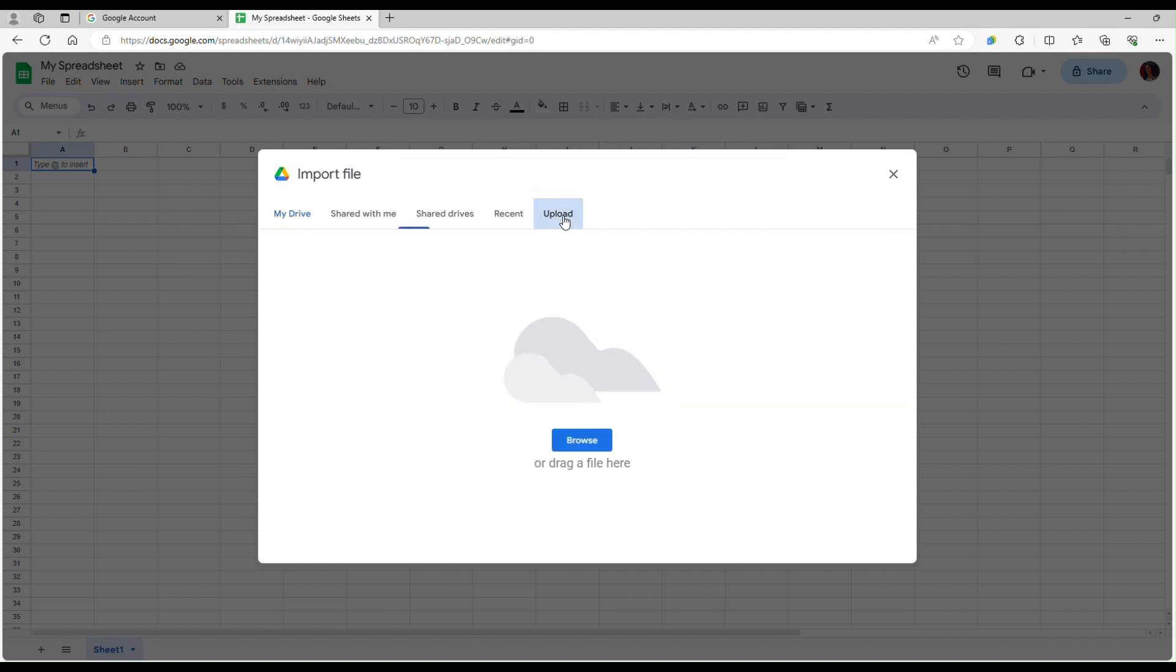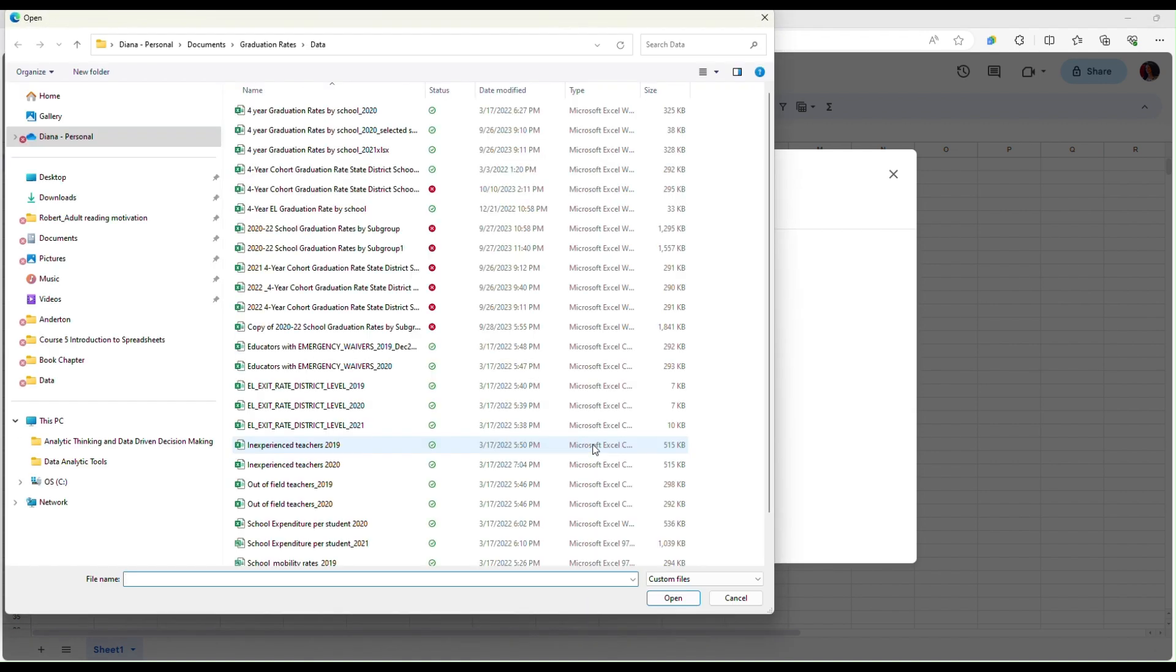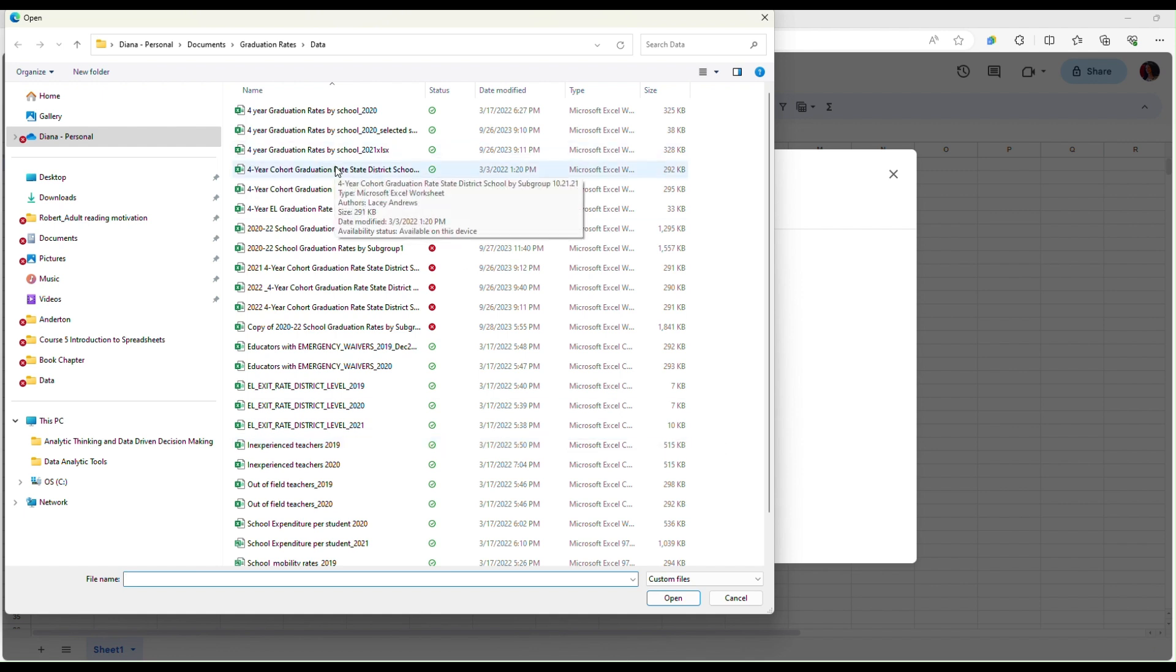To do that you can go to upload and then browse and you can select an Excel file from your computer.